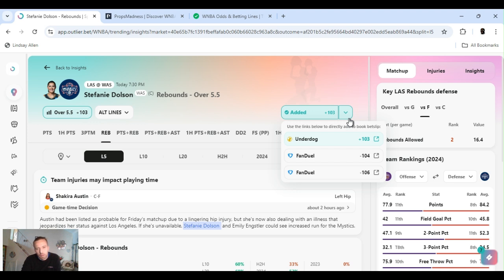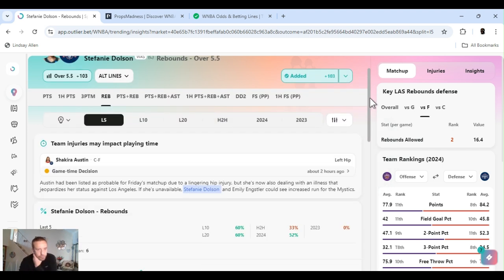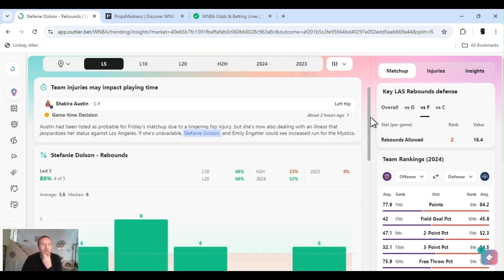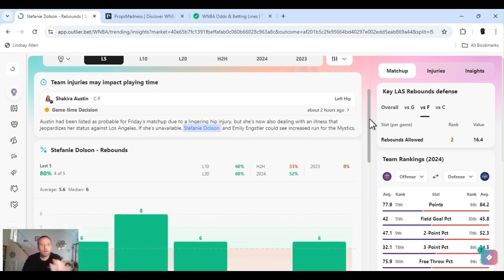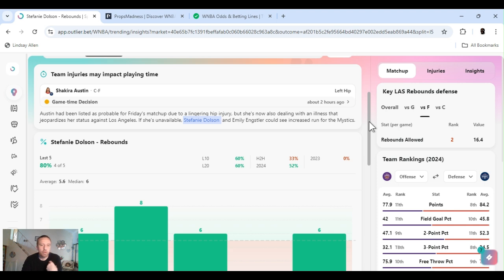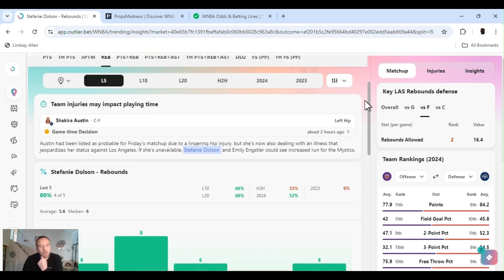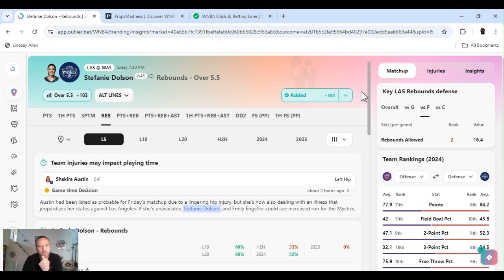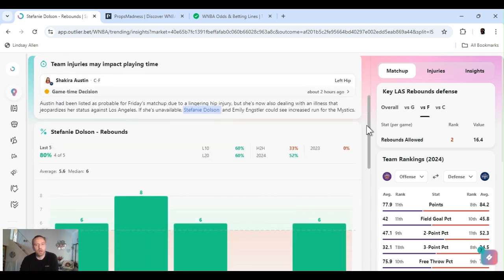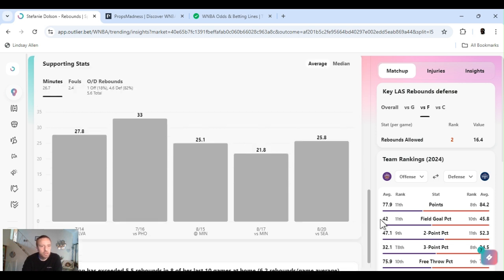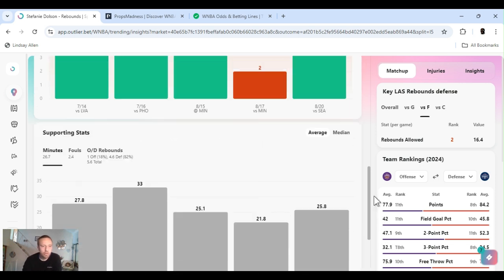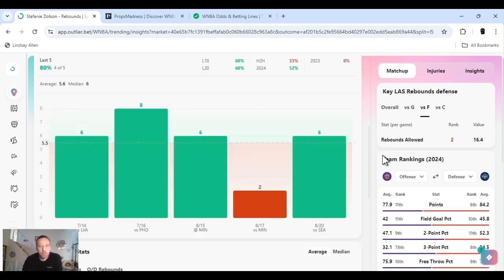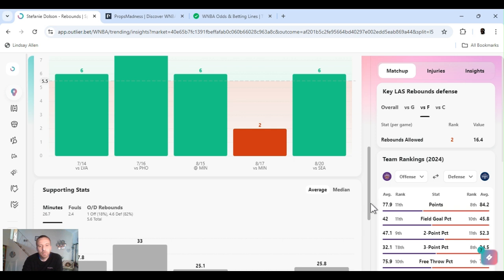I'm sticking with rebounds with these two. Dolson over five and a half, we've cashed her before. Plus 103, that's what I got at last night. Hopefully you placed it when I dropped in the community. It's at minus 104 right now on FanDuel. It's saying here that Shakira Austin might not play. She just returned, she had hip surgery a while ago, came back after the Olympic break but she's dealing with an illness as it says. And Dolson might get more minutes.